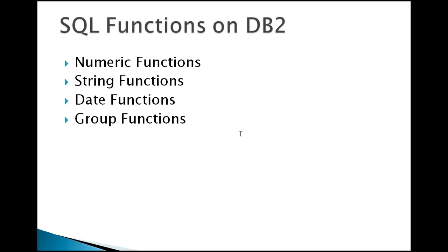Hi everyone, in continuation to the DB2 practical tutorial, today I'm going to talk about the SQL functions on DB2.